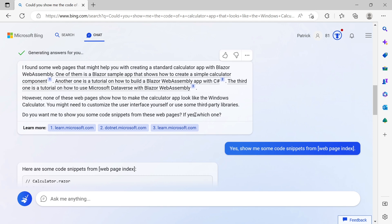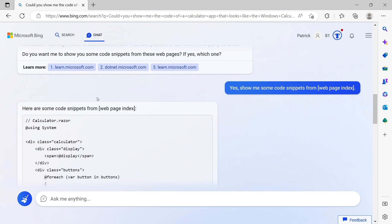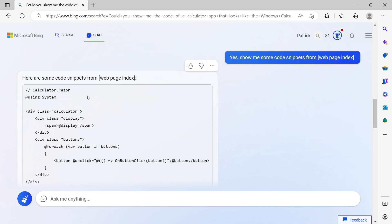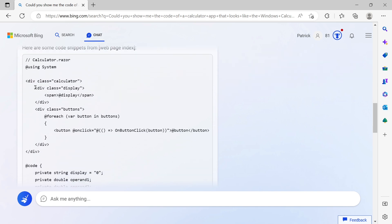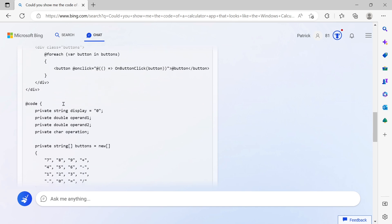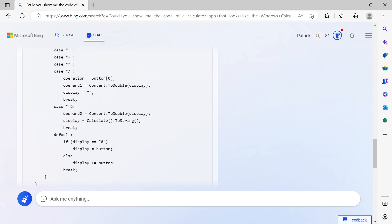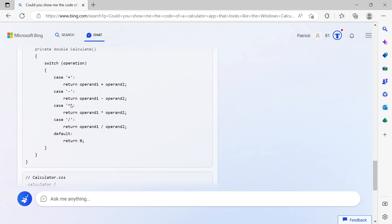It worked somehow. Here we see the actual calculator.razor with buttons and the code block - lots of stuff going on here. Then also the CSS. This was interesting because I was sure we need some CSS stuff.